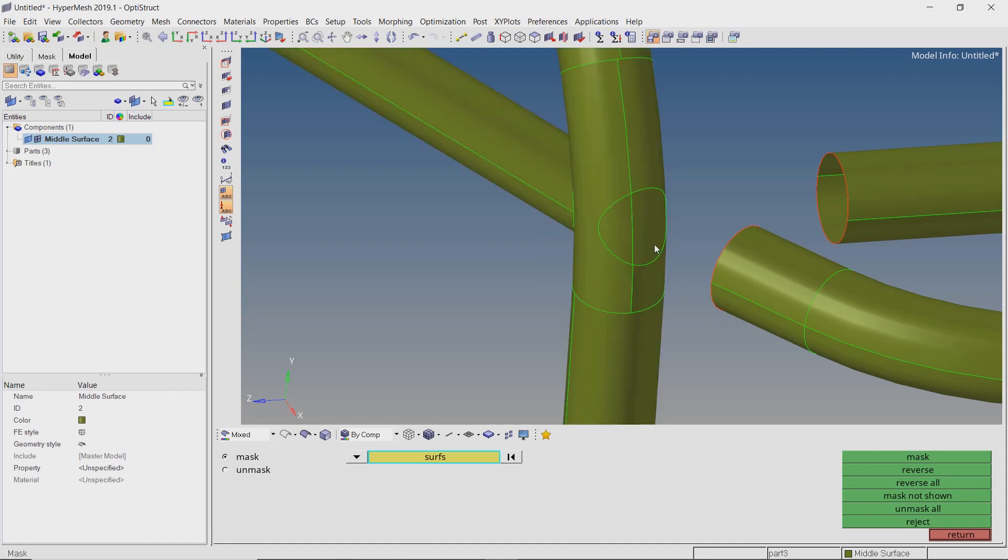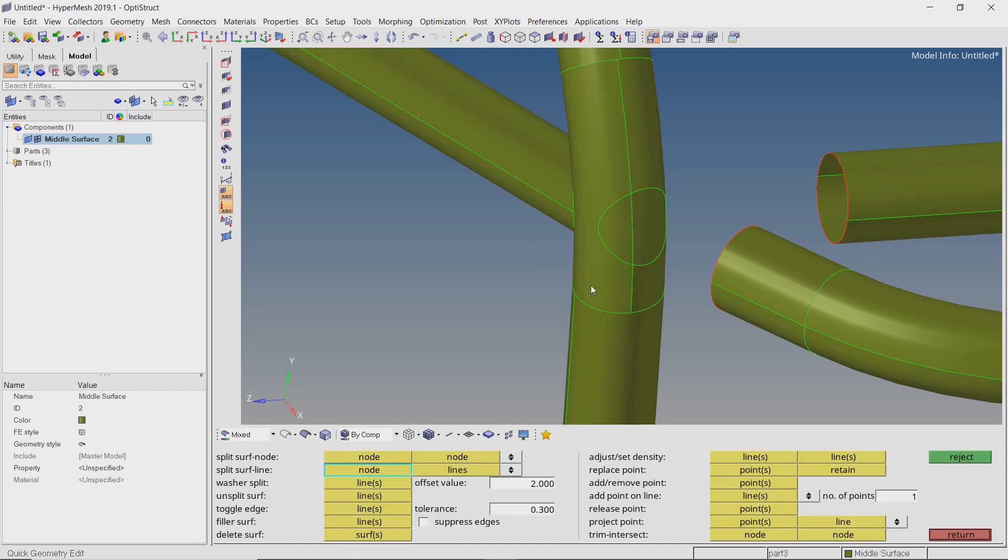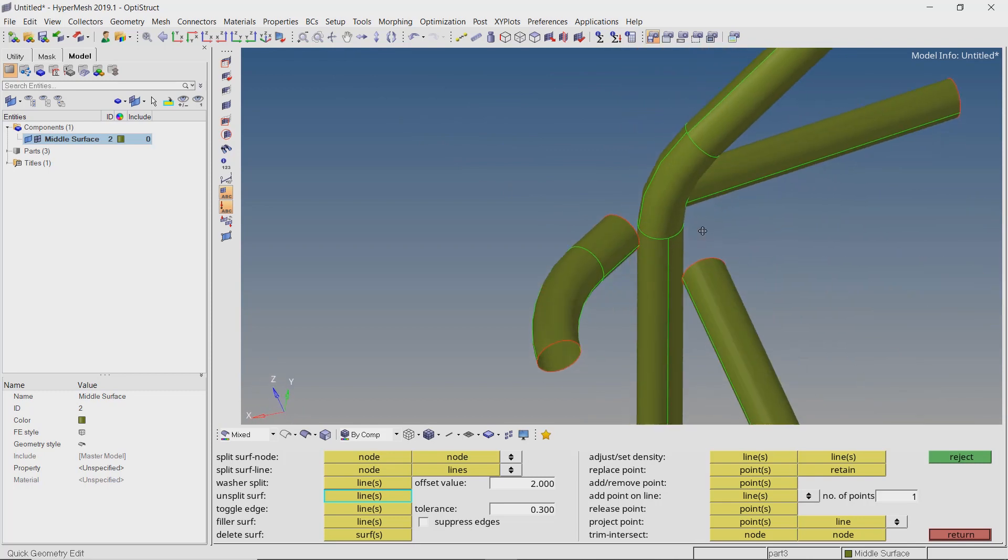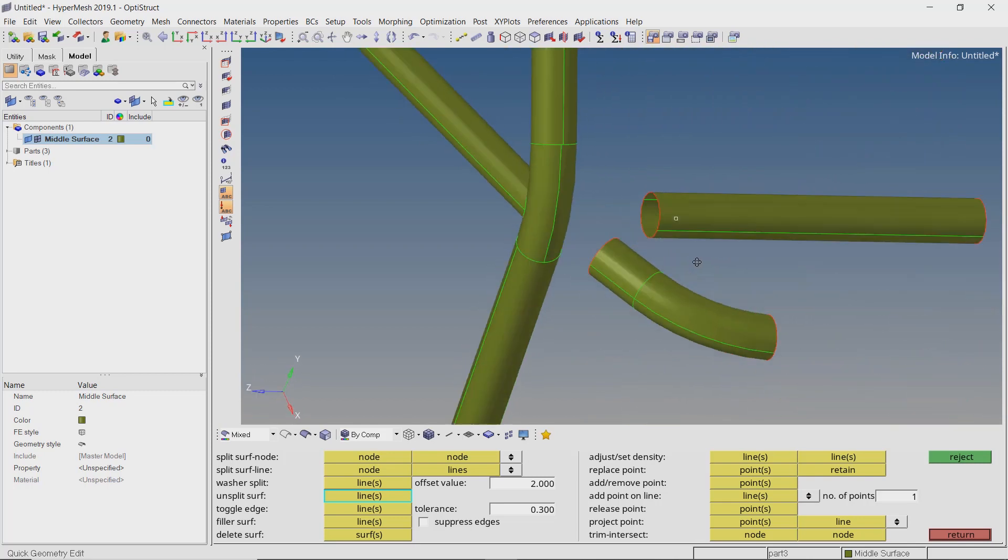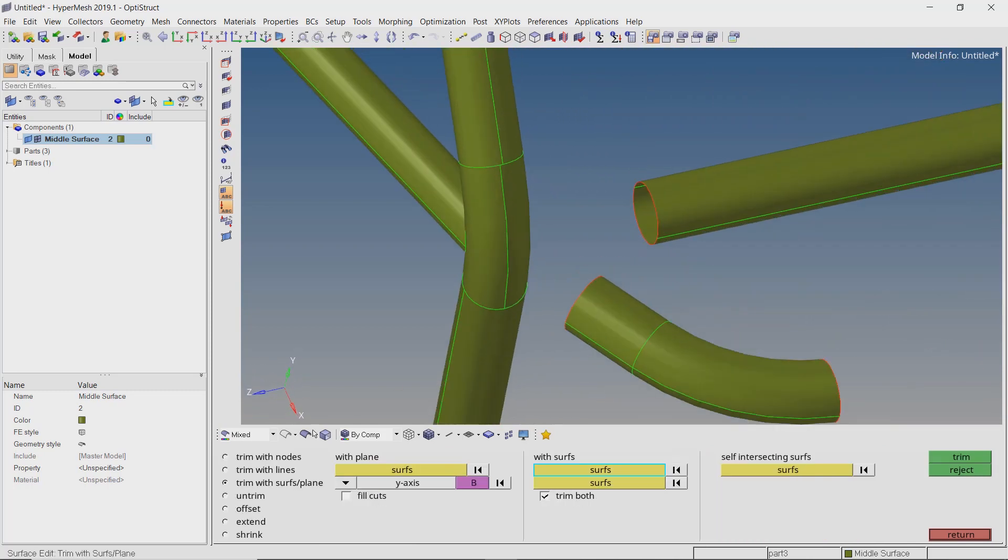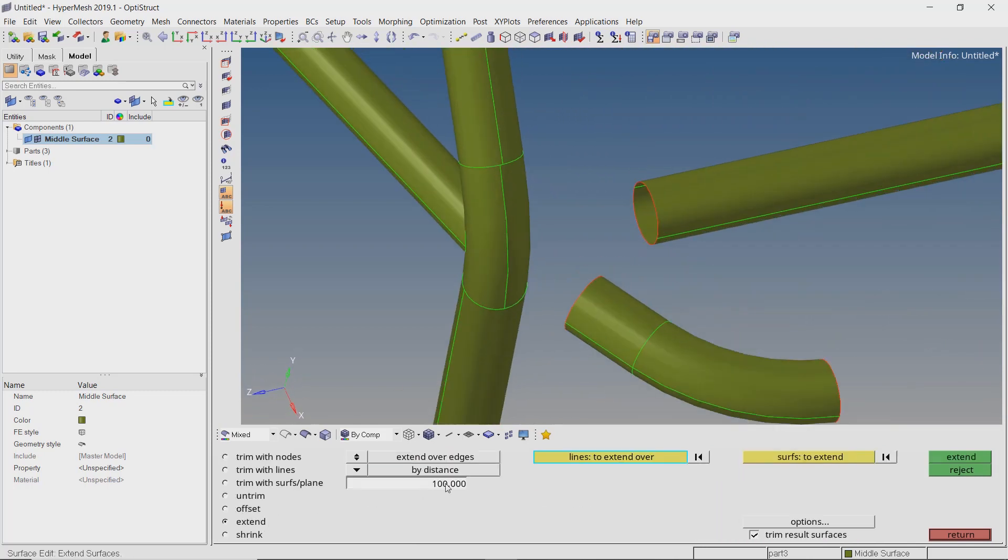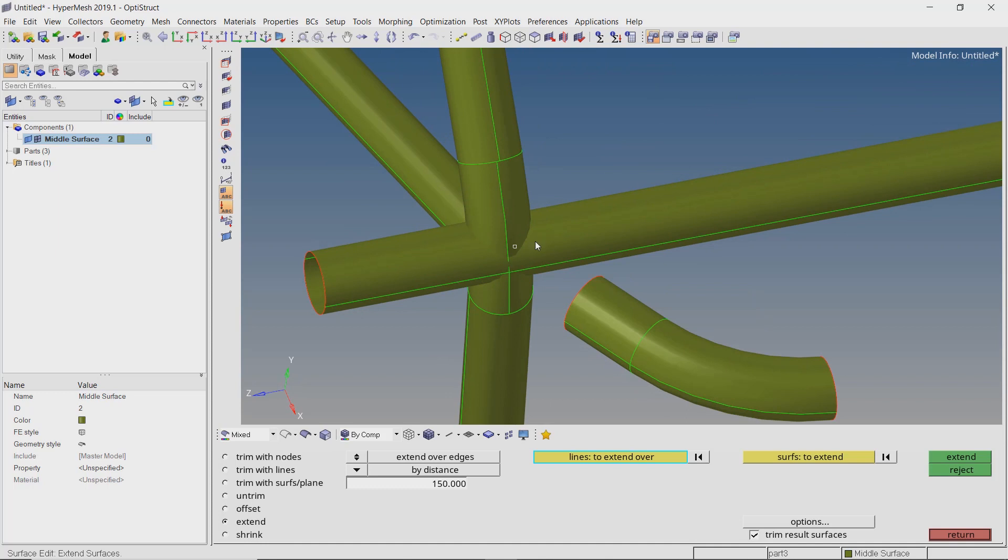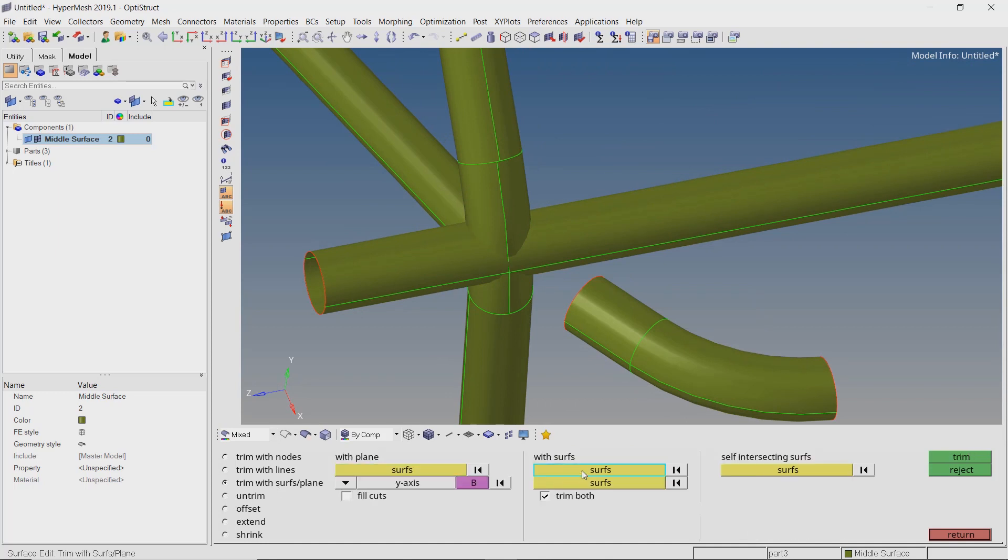Now unmask all the surfaces and use the unsplit tool from quick edit panel to simplify the geometry. By following these same steps for all other surface pairs, we can properly join all our structural members at this intersection.